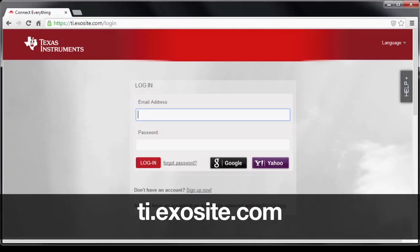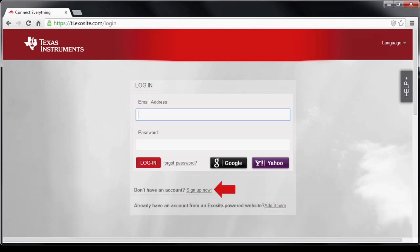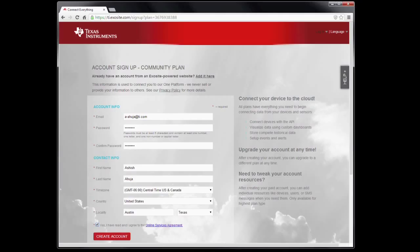Now we will visit ti.exosite.com and create an account there. Click on the sign up now link on the screen. Provide your information on the screen that follows and click on the create account button. You should receive an email — visit the link provided in the email to activate your Exosite account.